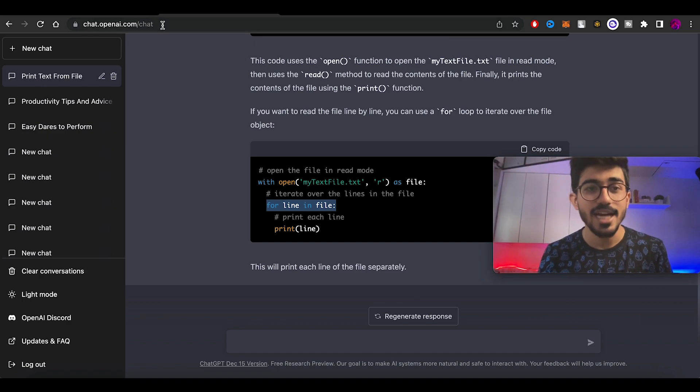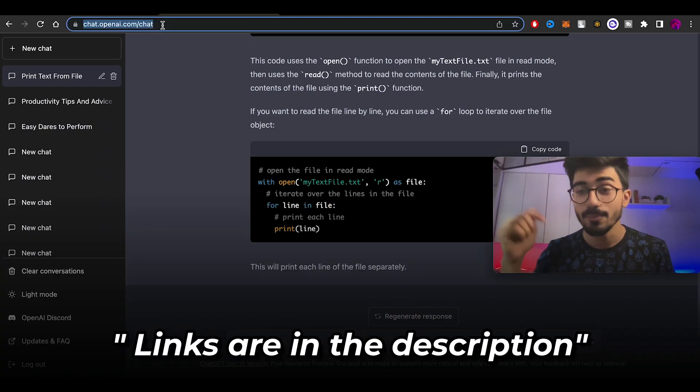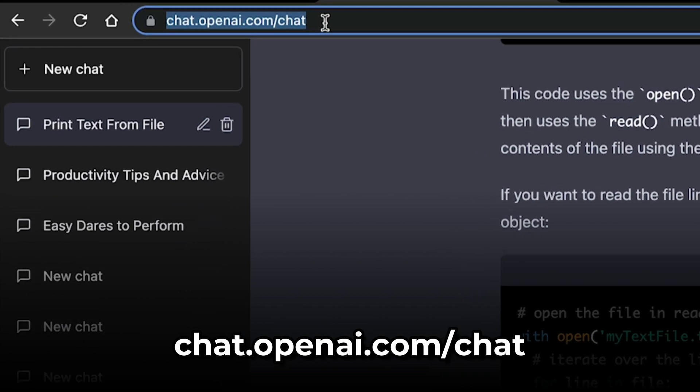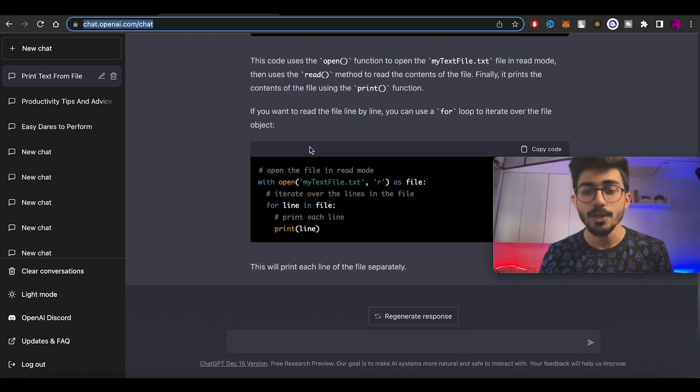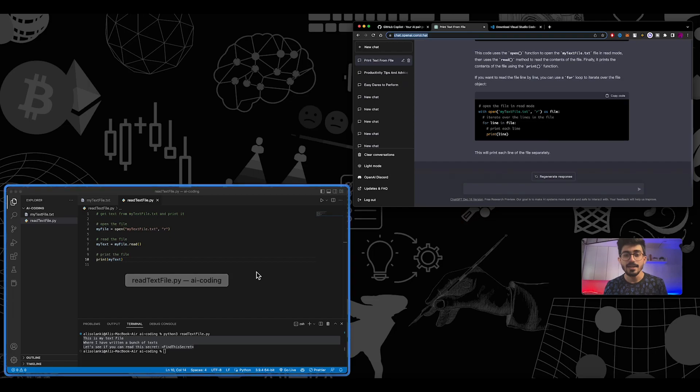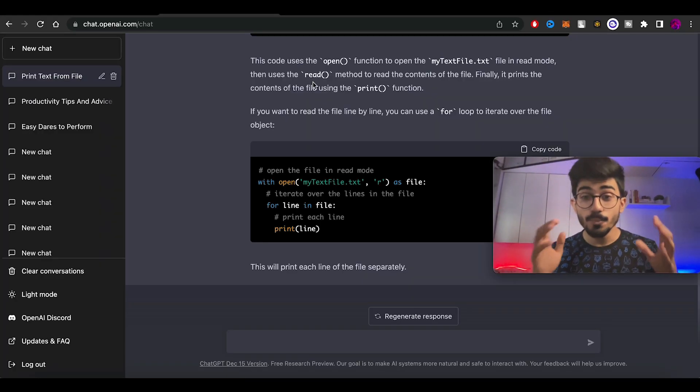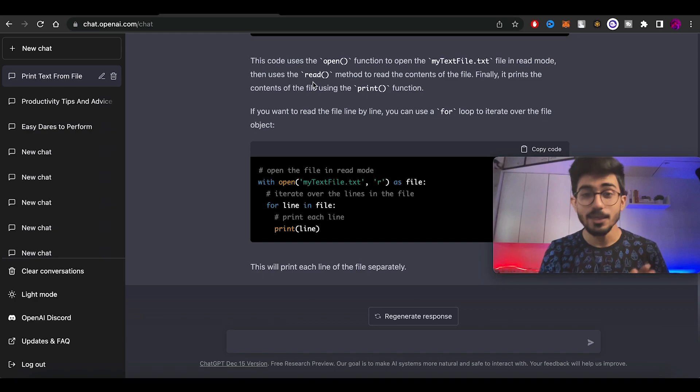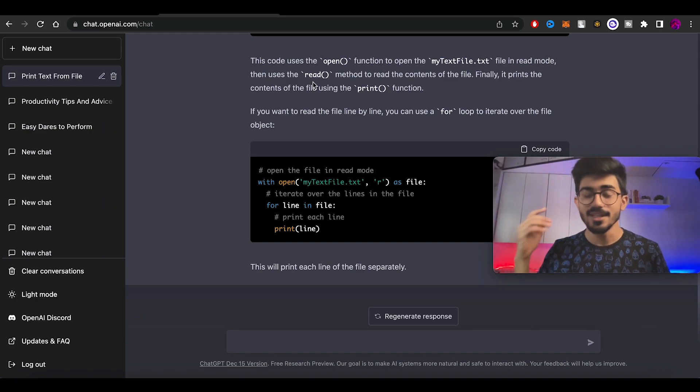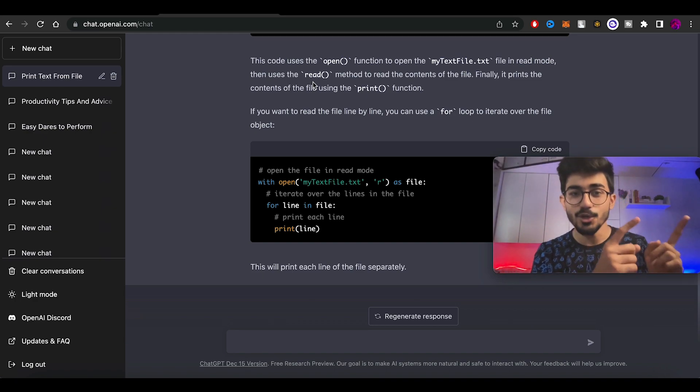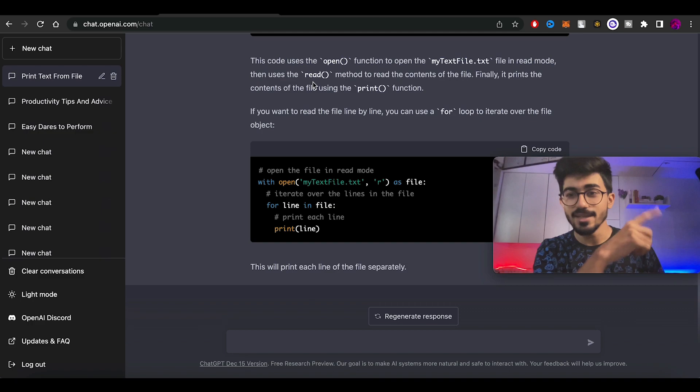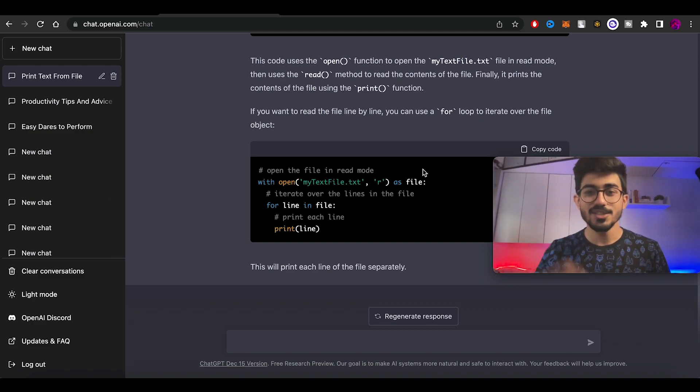Go check out ChatGPT from the link in the description box below, or go to chat.openai.com/chat. It's free to use right now. And you can also go check out GitHub Copilot. If you want to know more about ChatGPT and what it can be used for, then go check out my video over here. See you in the next video.